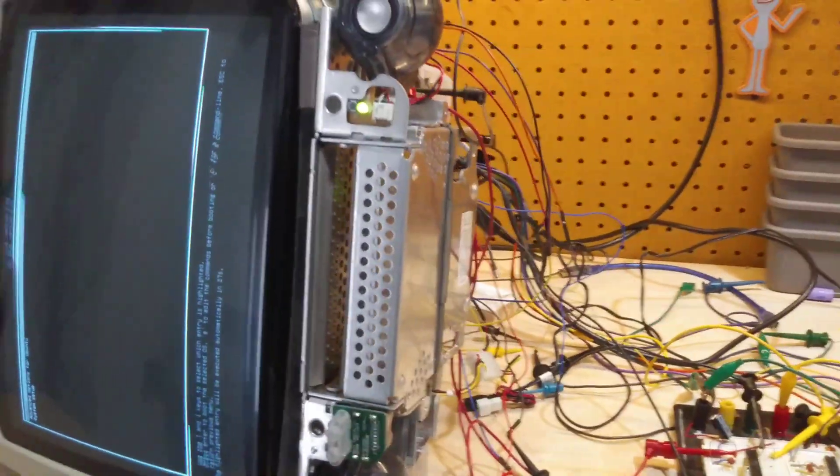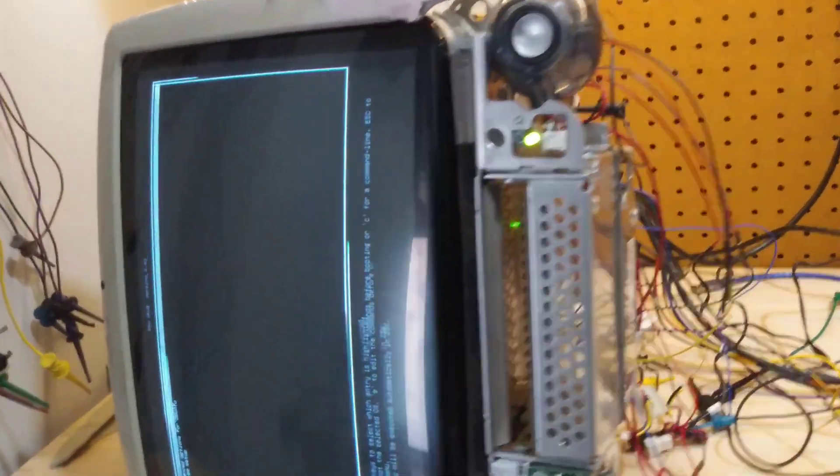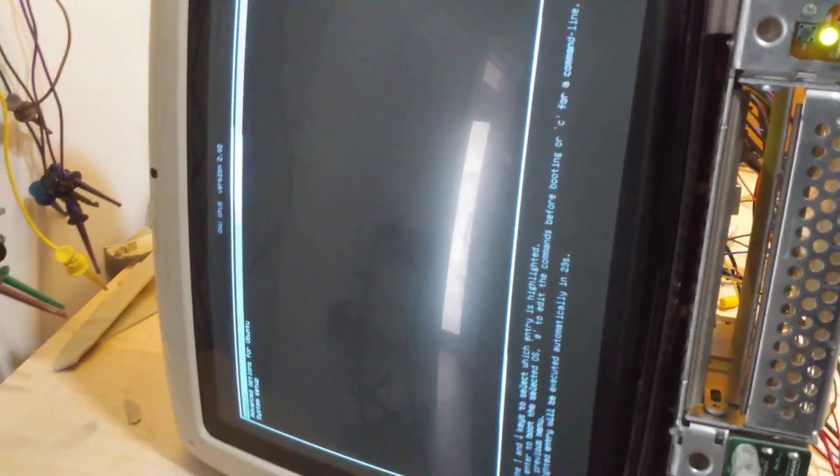Let me hit enter on that. Maybe it didn't work. Oh yeah, that works.